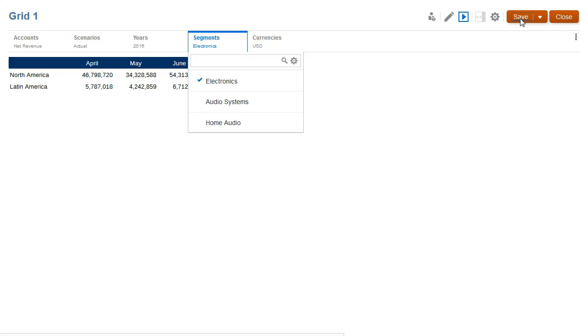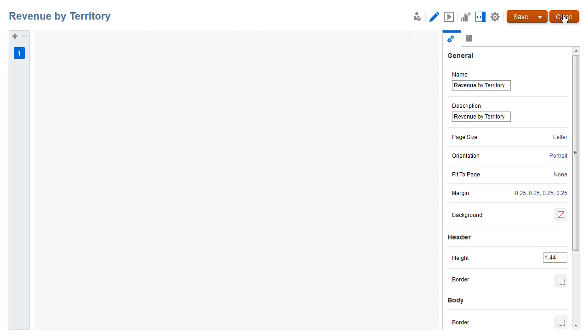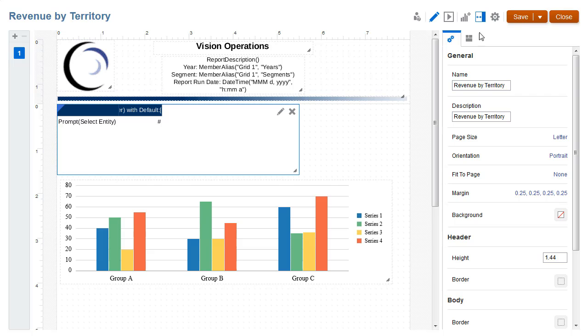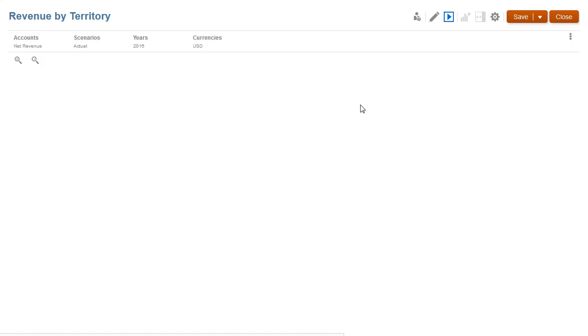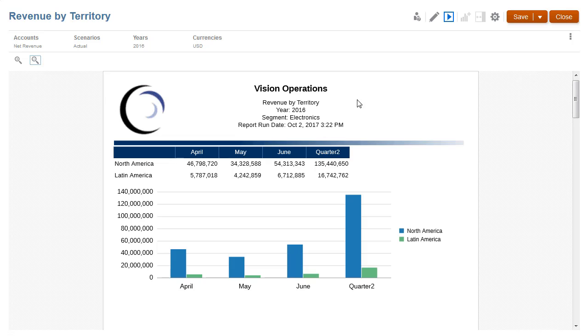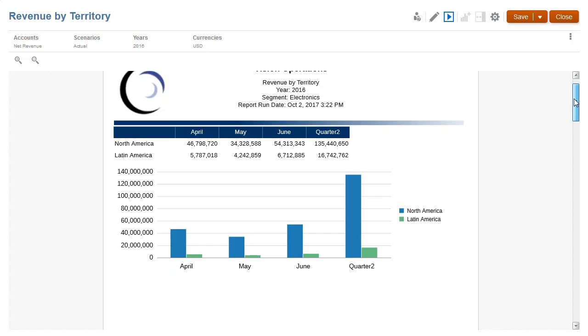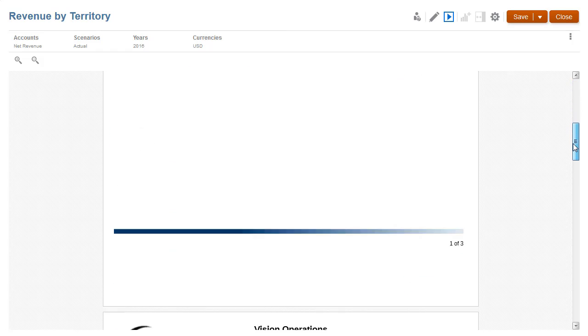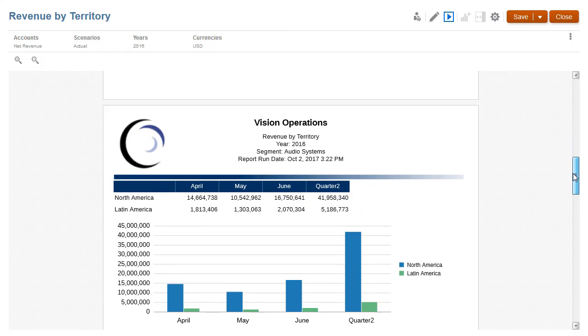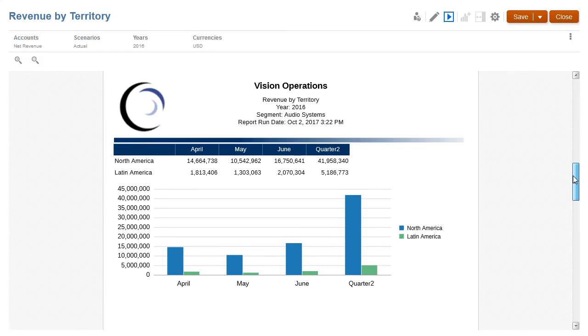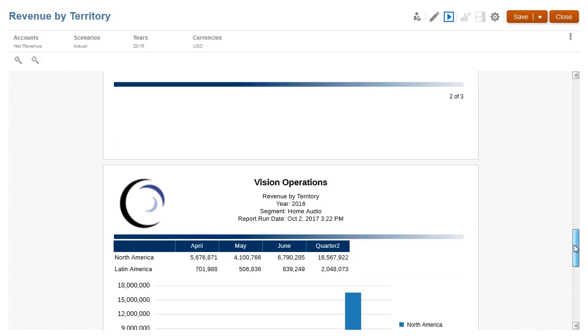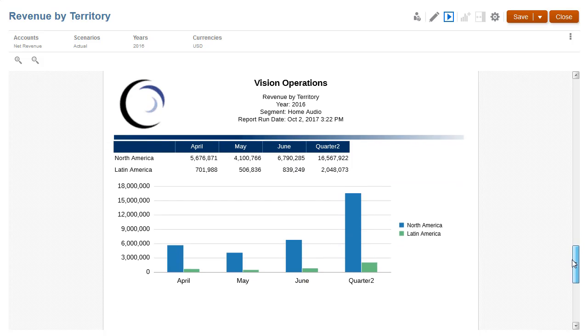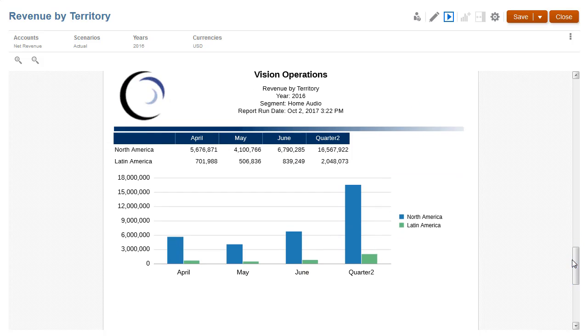Let's return to the report editor and preview the entire report. I'll keep my previous selections and run the report as a PDF. Notice that my POV selections for segments resulted in generating separate pages for each selection. It's a good practice to display the POV member selection on the page using a text function.